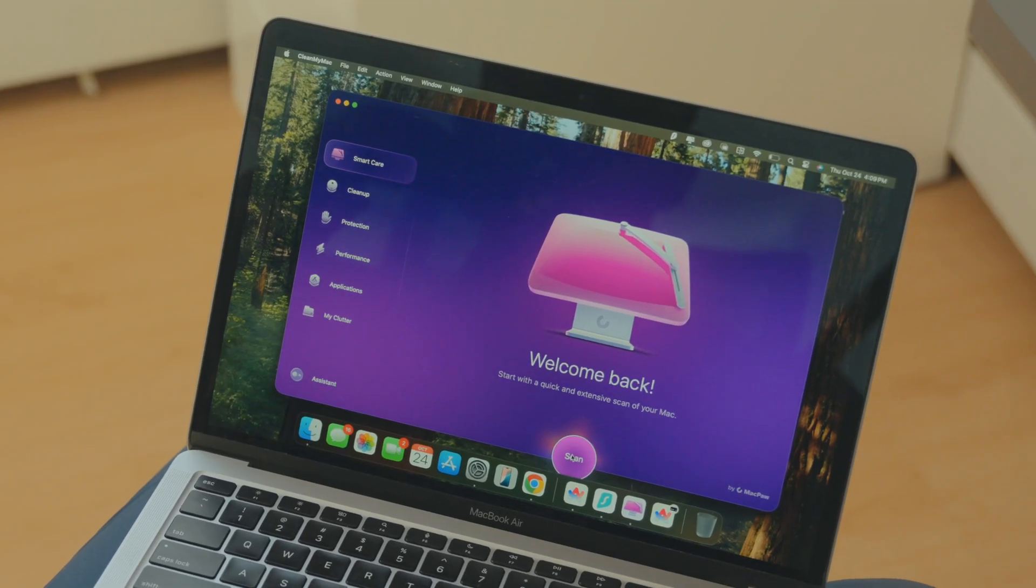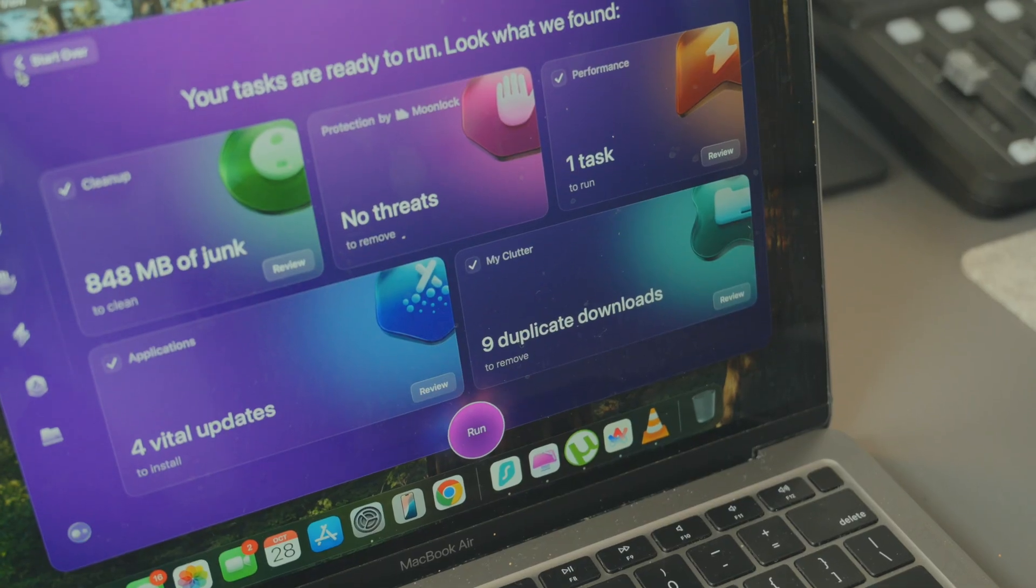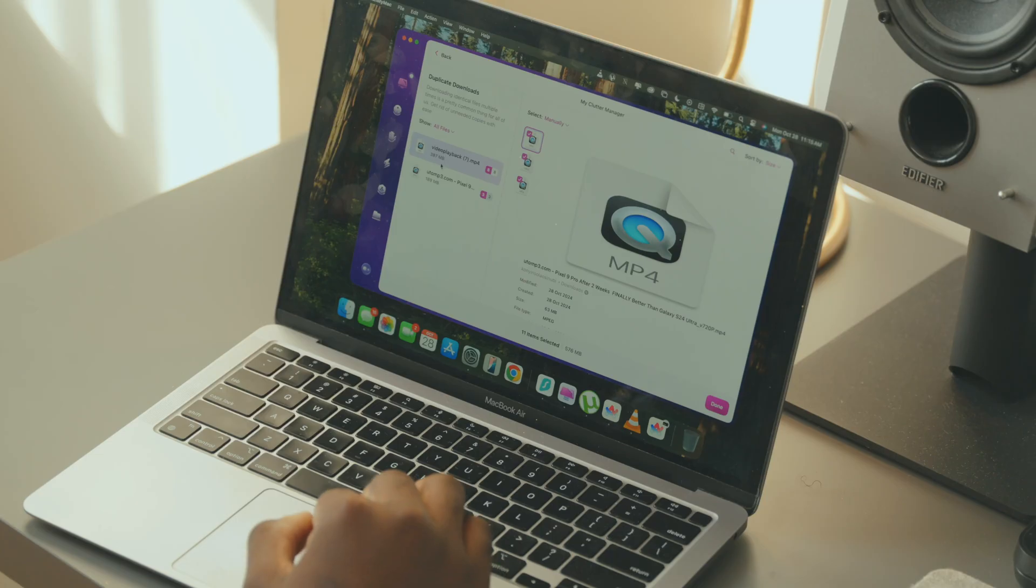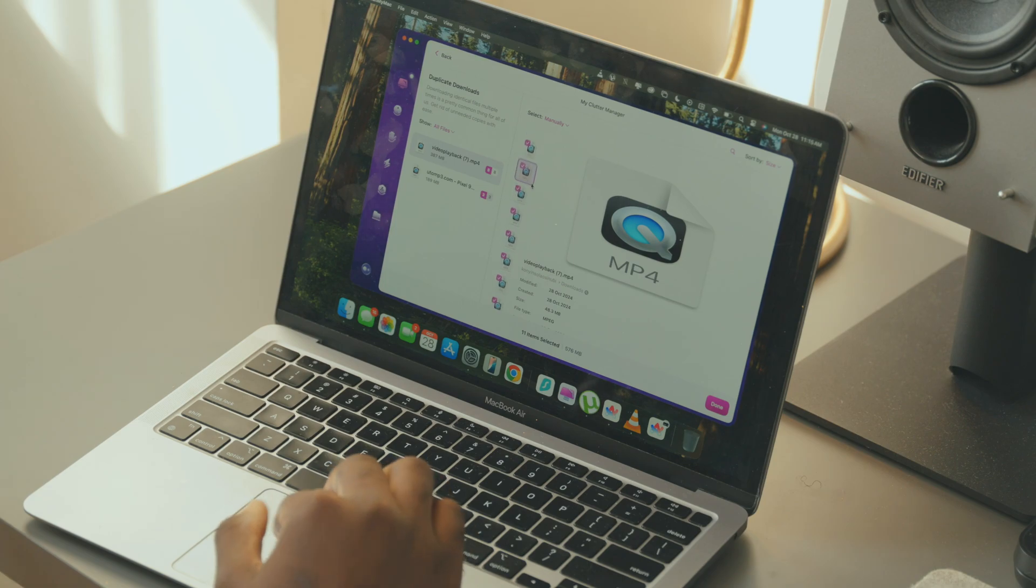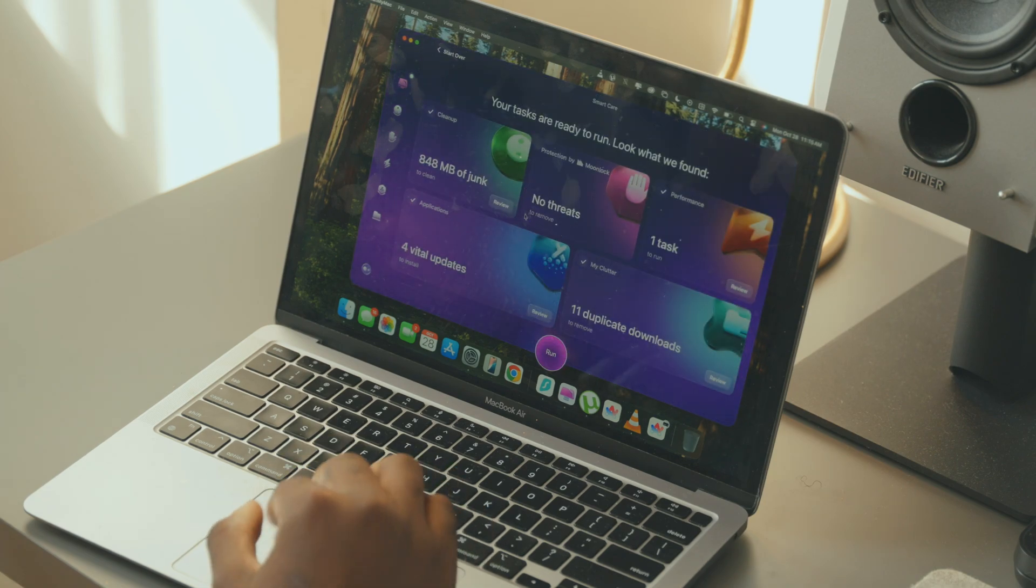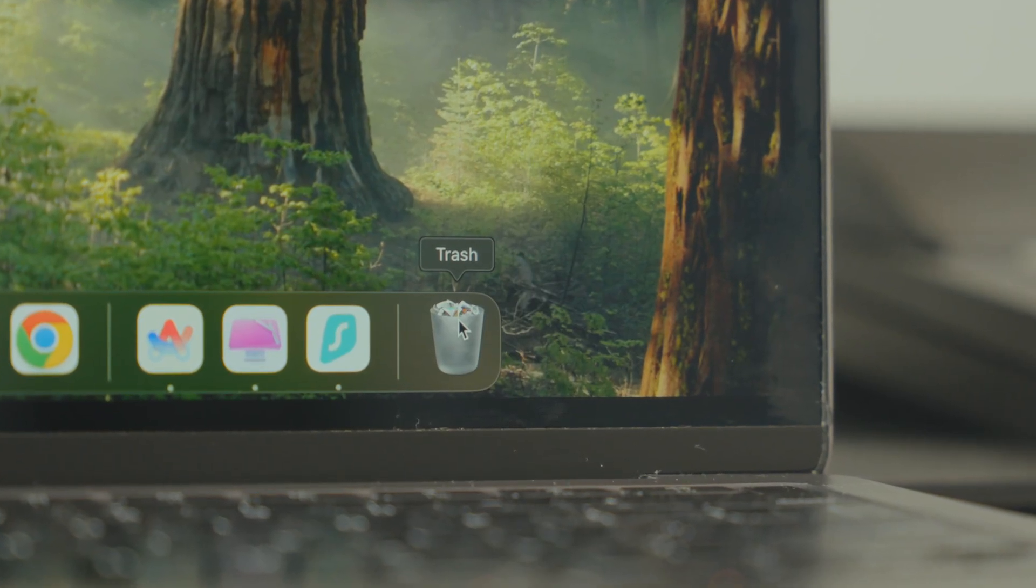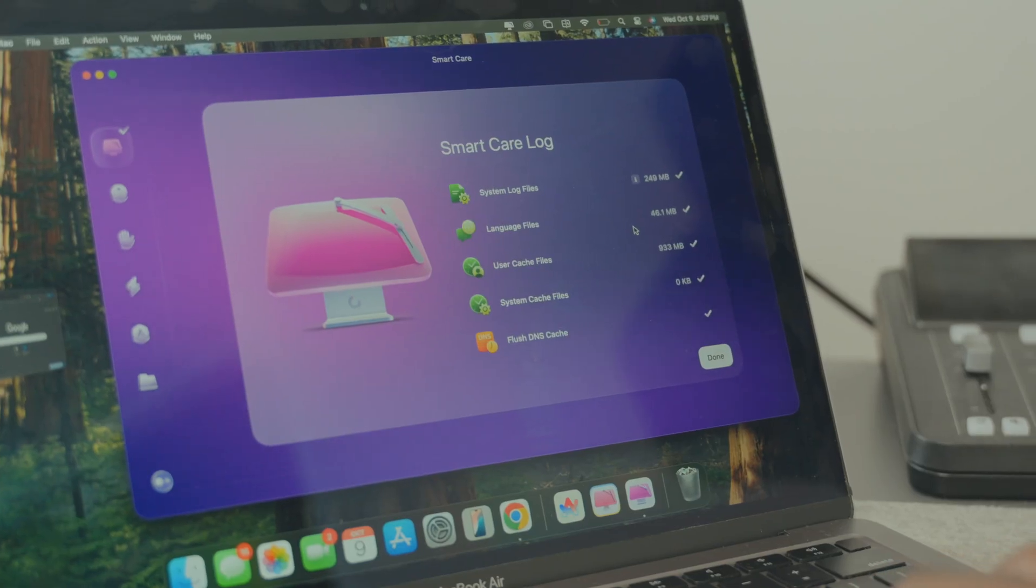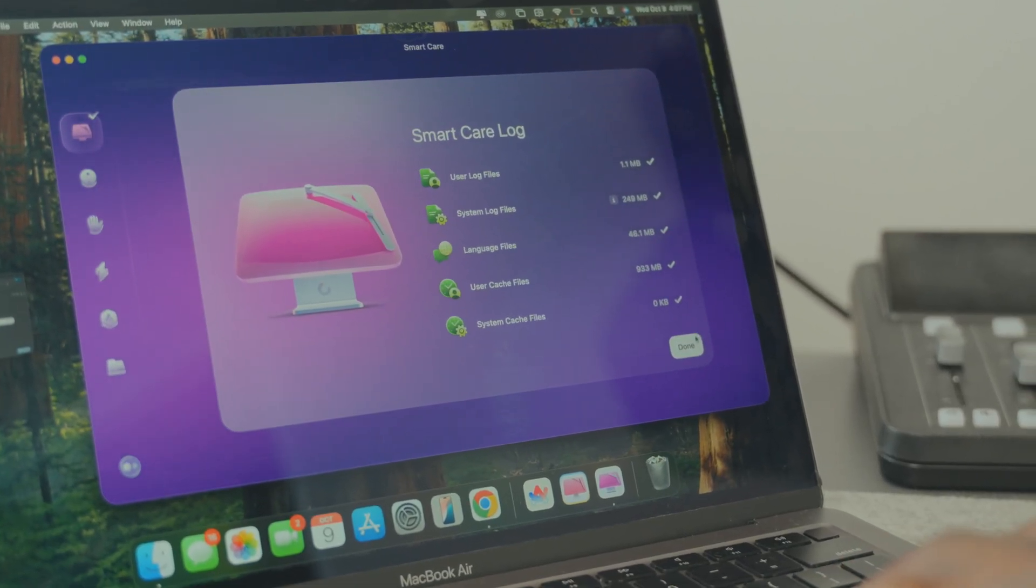First up, let's talk about some of the new features in CleanMyMac, starting with SmartCare. During the usual SmartCare scan, the app now identifies exact file duplicates on your MacBook so you can delete them easily and declutter your space. These duplicates go straight into your bin so it's easy to manage in case something gets deleted by mistake.